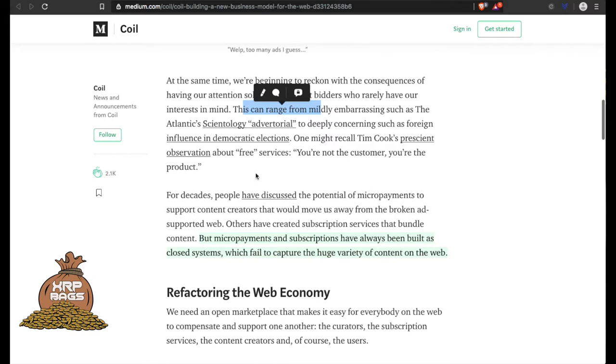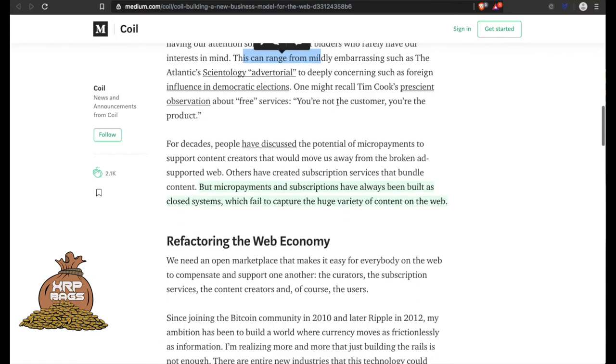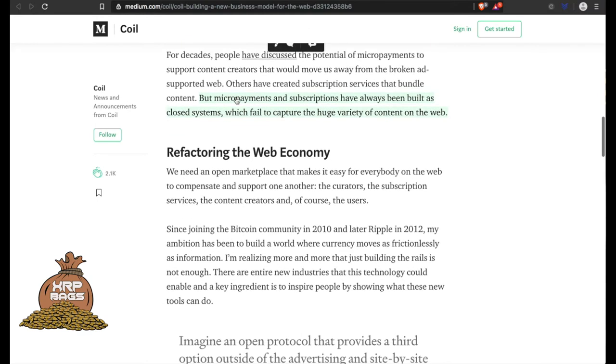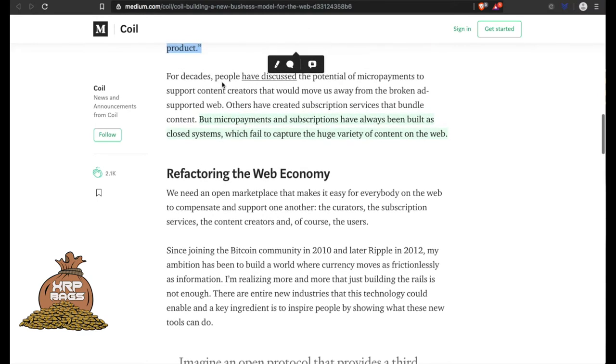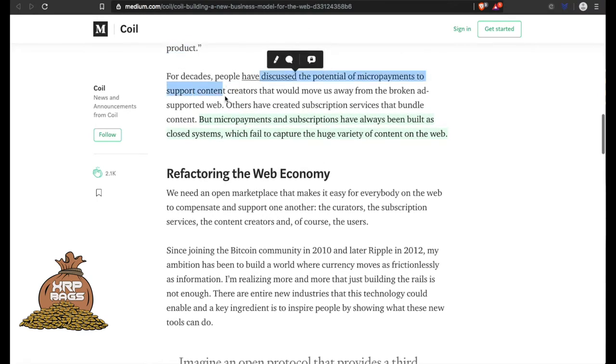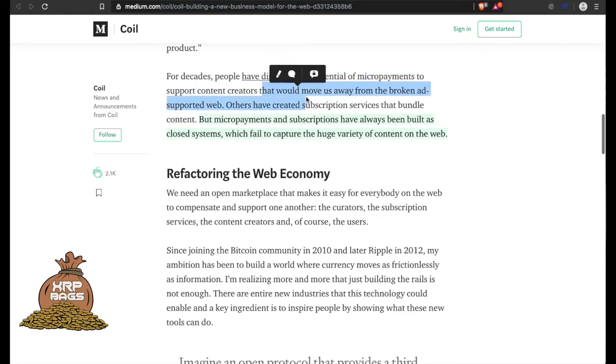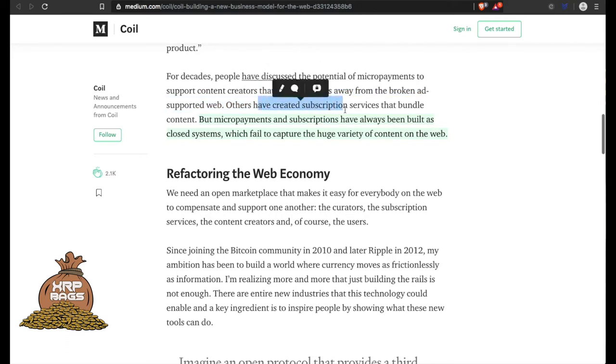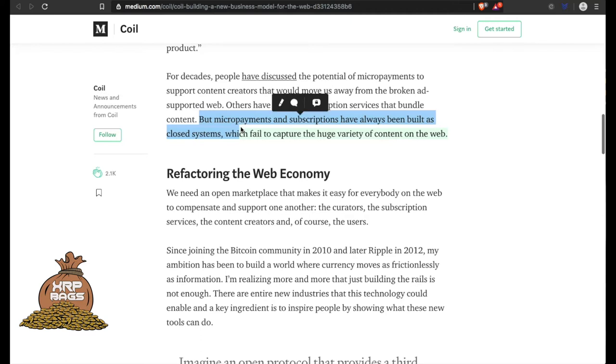Observation about free services: You're not the customer, you're the product. For decades, people have discussed the potential of micropayments to support content creators that would move us away from the broken ad-supported web. Others have created subscription services that bundle content, but micropayments and subscriptions have always been built as closed systems which fail to capture the huge variety of content on the web.